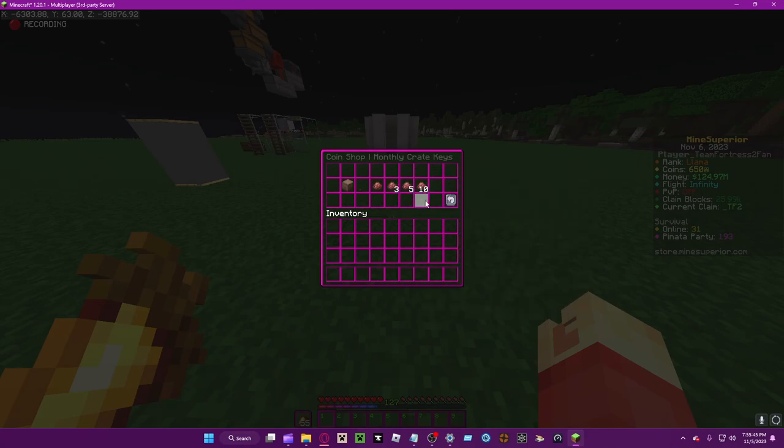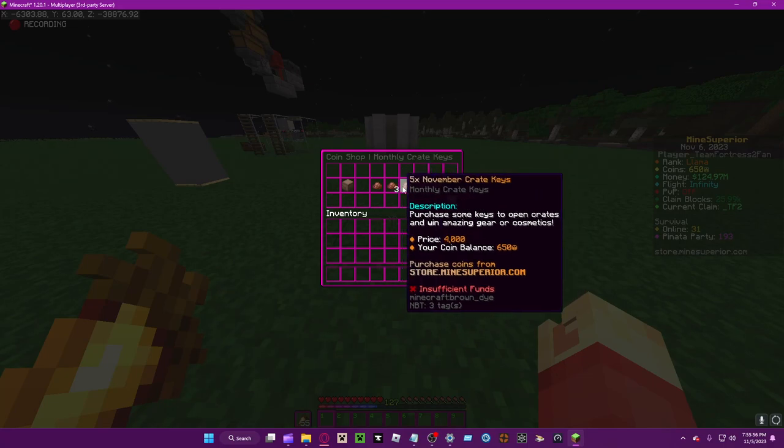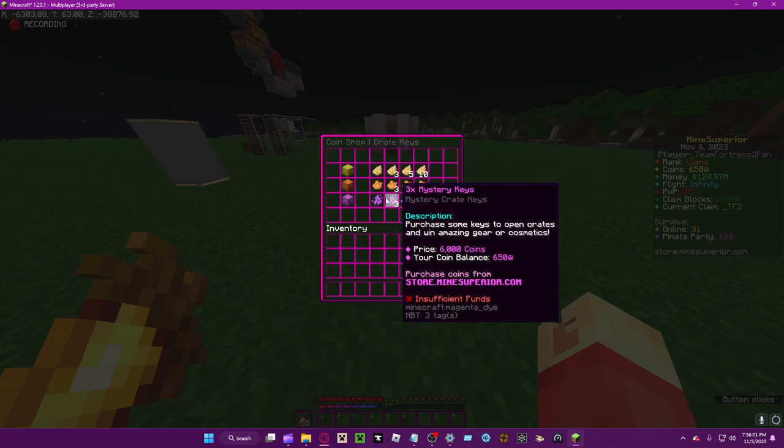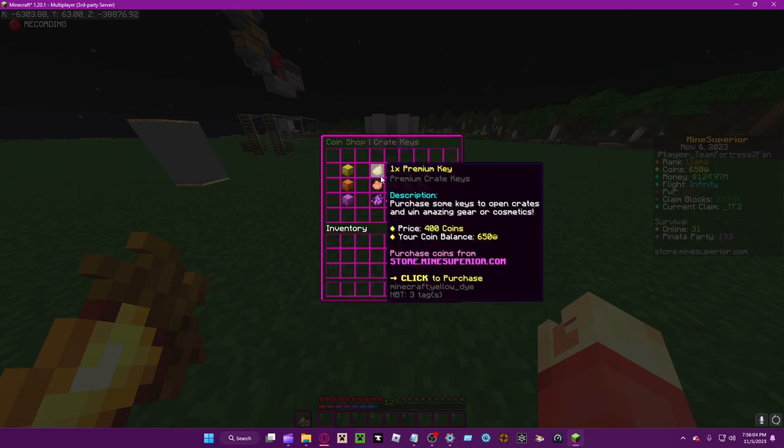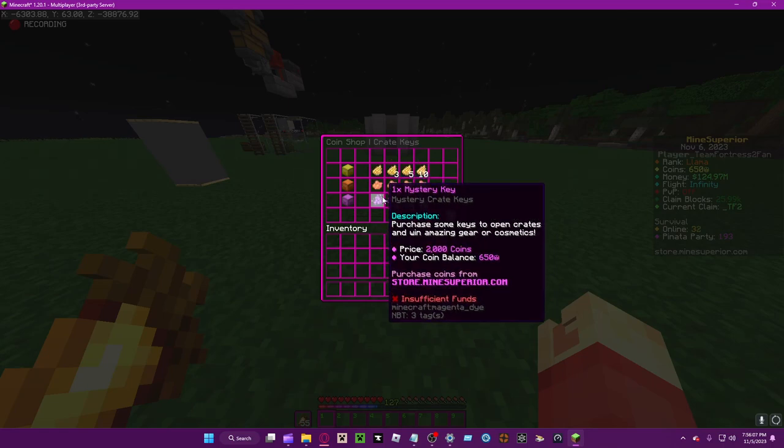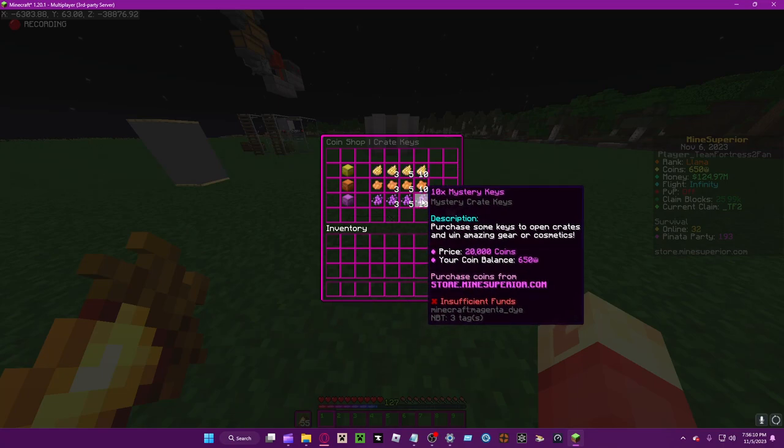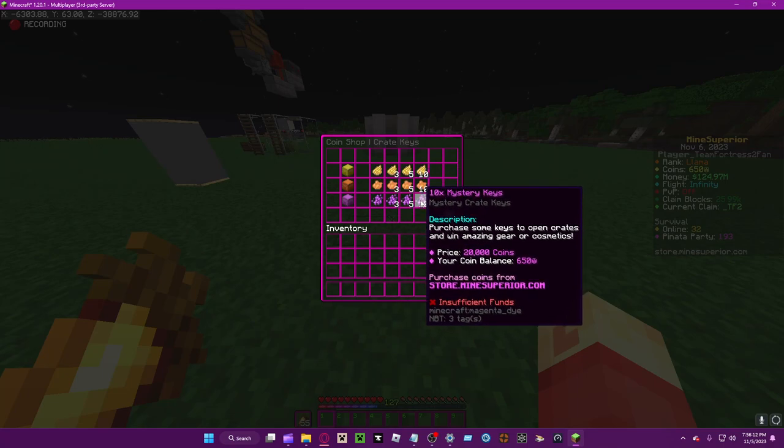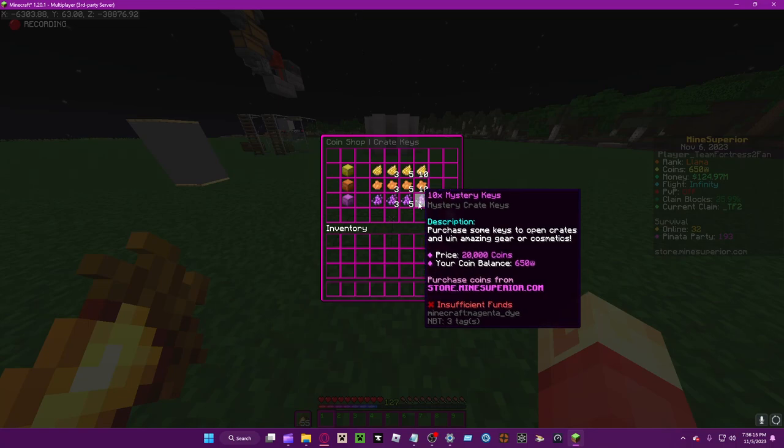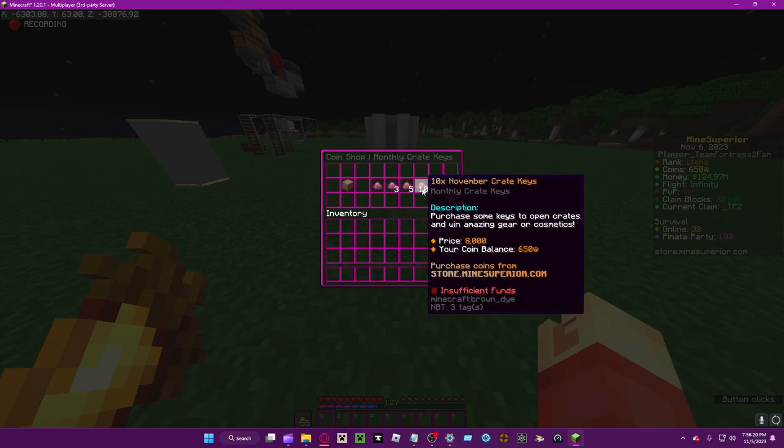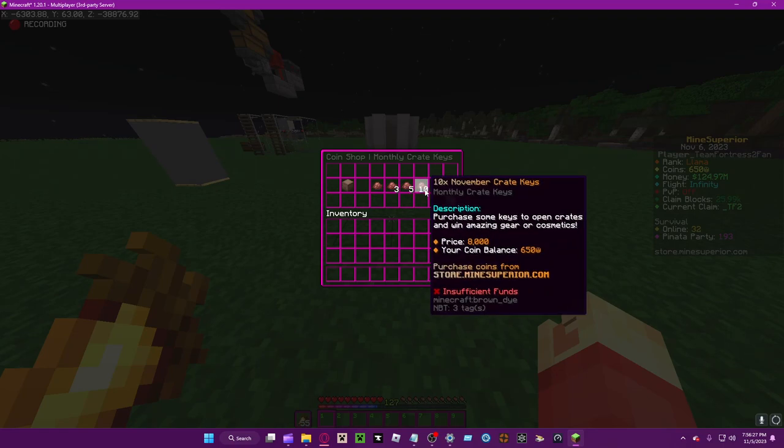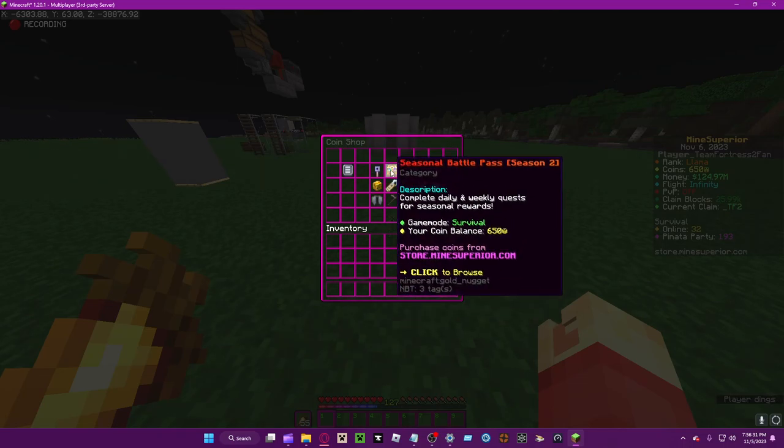You can buy one for 400 or 10 for 4000. They pay attention to the prices so that's good. Monthly crate keys are every month but the stuff inside changes. You can buy the same amount but it's double the price. These normal crate keys - in my opinion never buy any of these, they're completely worthless. You do not want to spend 20,000 coins on 10 mystery keys when you could get 20 monthly keys and get some good stuff.